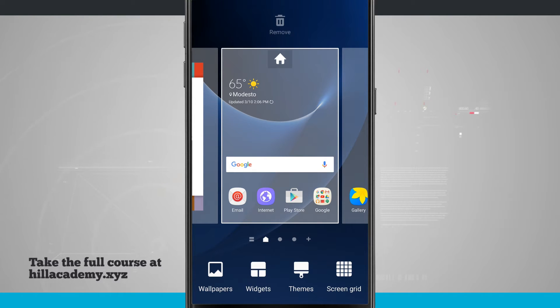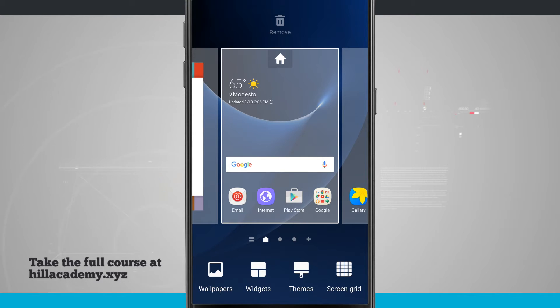Down below we have a few different tabs that I can jump into: Wallpapers, Widgets, Themes, and Screen Grid. Let's go ahead and check out Wallpapers first.